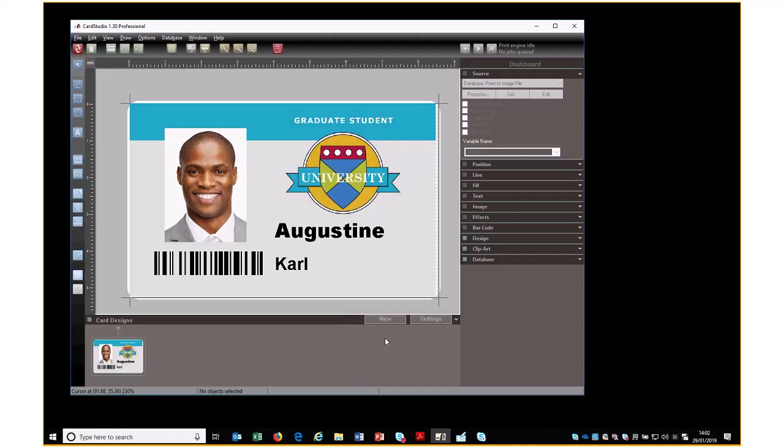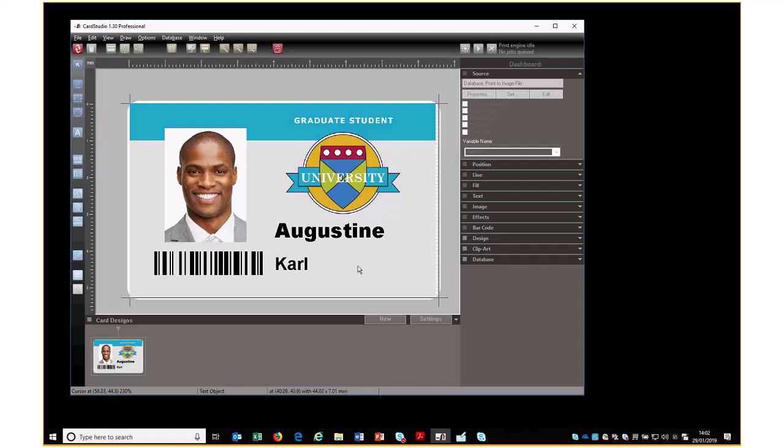This is the card design in version 1. It's a photo ID card. We have here a background image, a photo, an ID number, and the student's name.